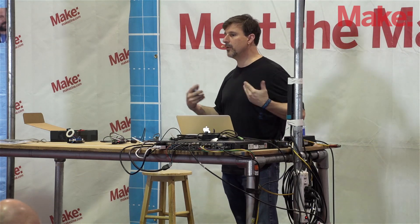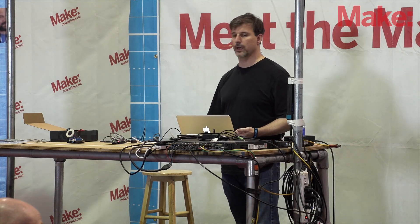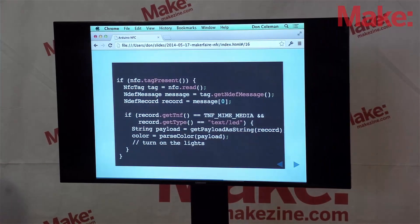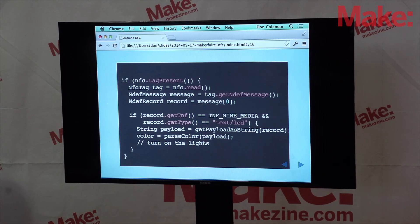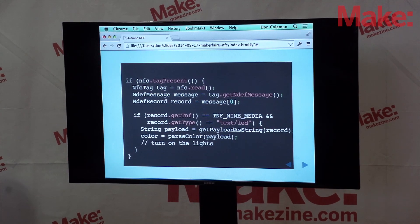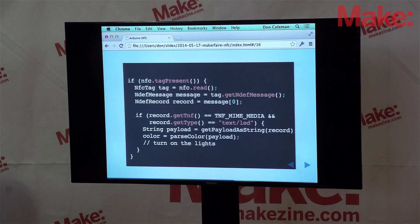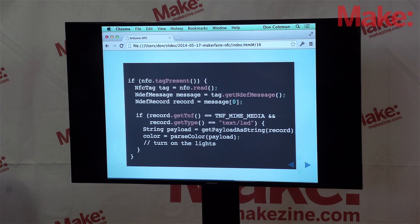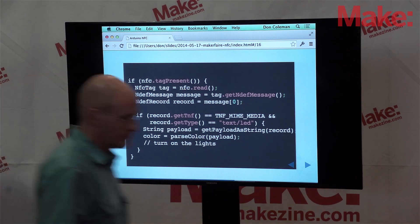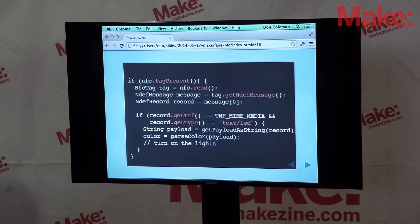In the main processing loop, when a tag is available, we get the tag from the adapter. From the tag, we get the message, and from the NDEF message we get the first record. We're just dealing with one record today. Then we do a couple of checks: is the type name format a MIME media tag, and is the record type 'text/LED'? If so, we parse the data out and set the lights.